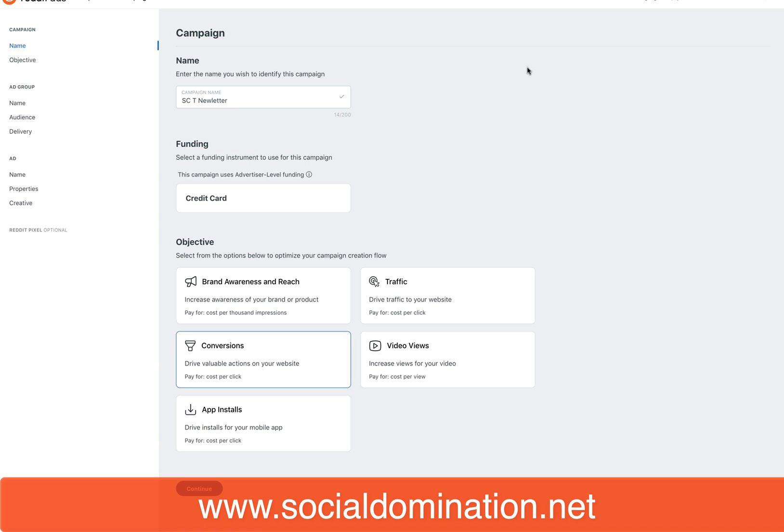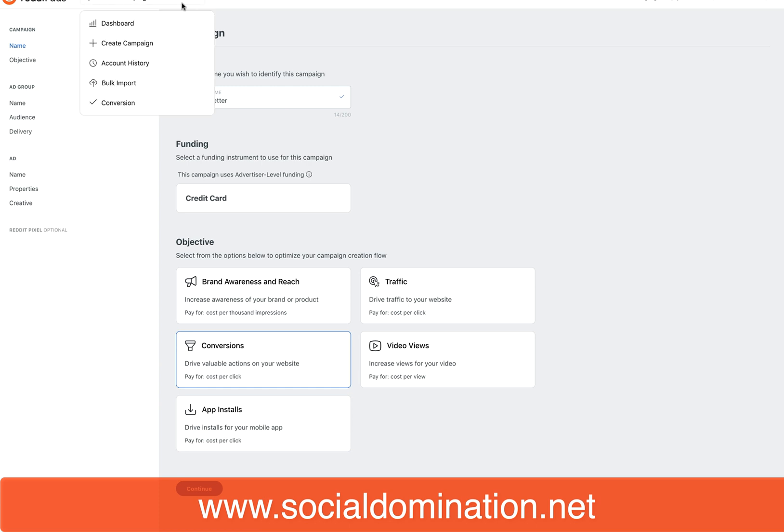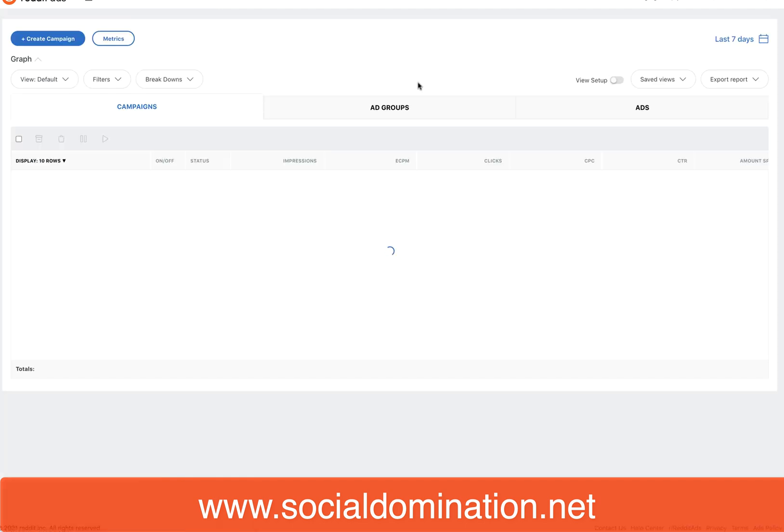You'll go to your ads.reddit.com account, which you probably already have set up. At the top here I've had to block this out for privacy for my clients. Up at the top you've got create account, and typically you would be in this dashboard. This is a brand new ad account, so there's no ads in here yet.